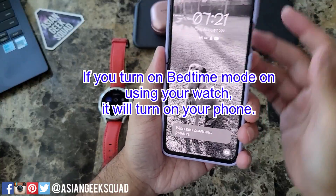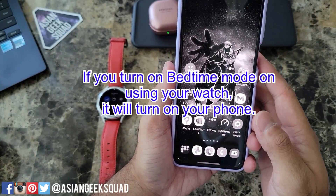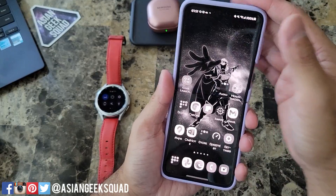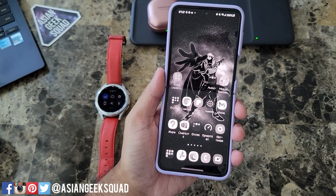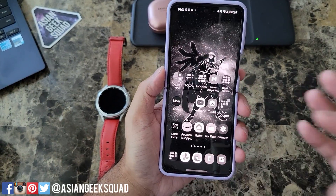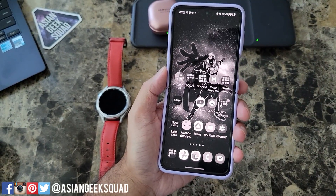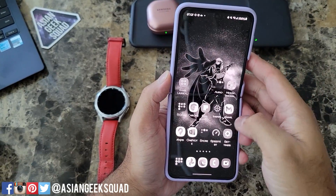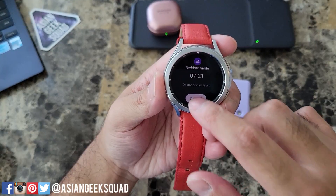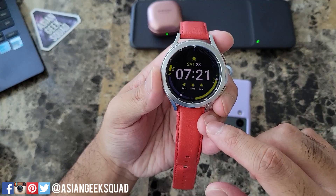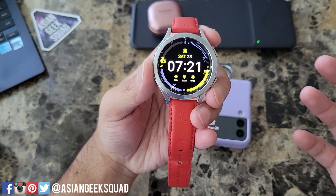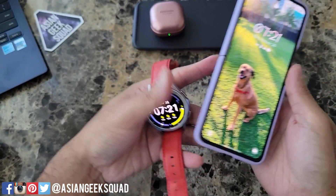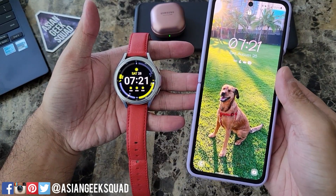Once you turn on bedtime mode on your phone, it turns the screen of your phone black and white. Don't freak out — nothing's wrong with your phone. It's just to ease everything on your eyes because you're trying to go to sleep but you want to check your phone. Everything is in black and white. You can just turn off bedtime mode and the screen brightens and your phone is back in color.